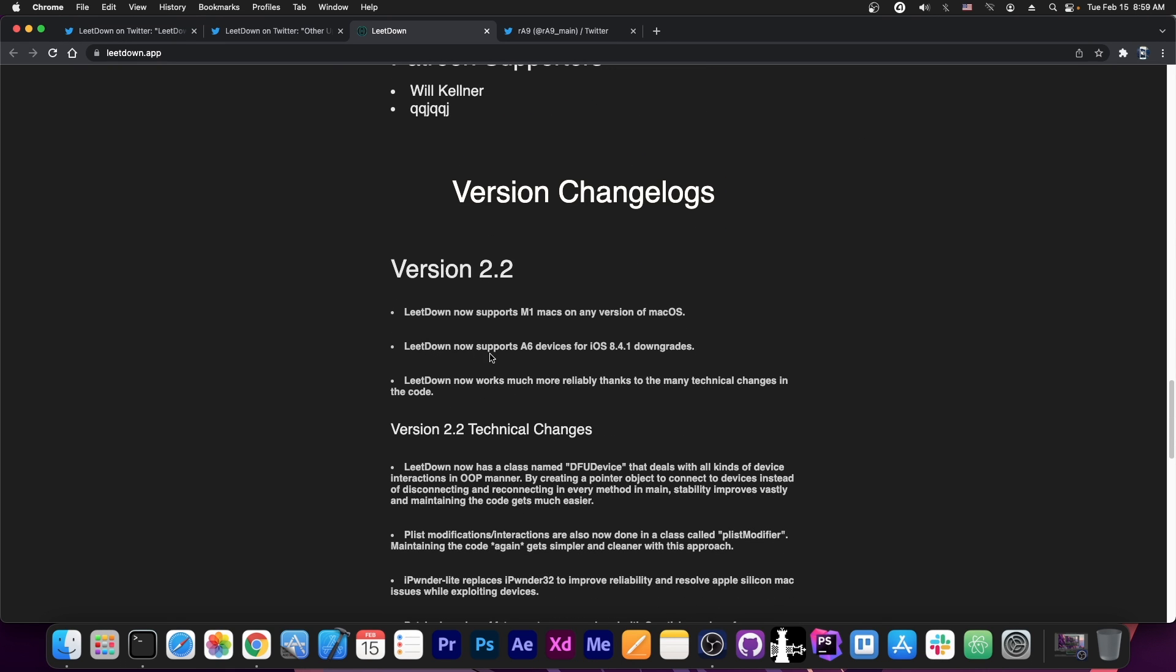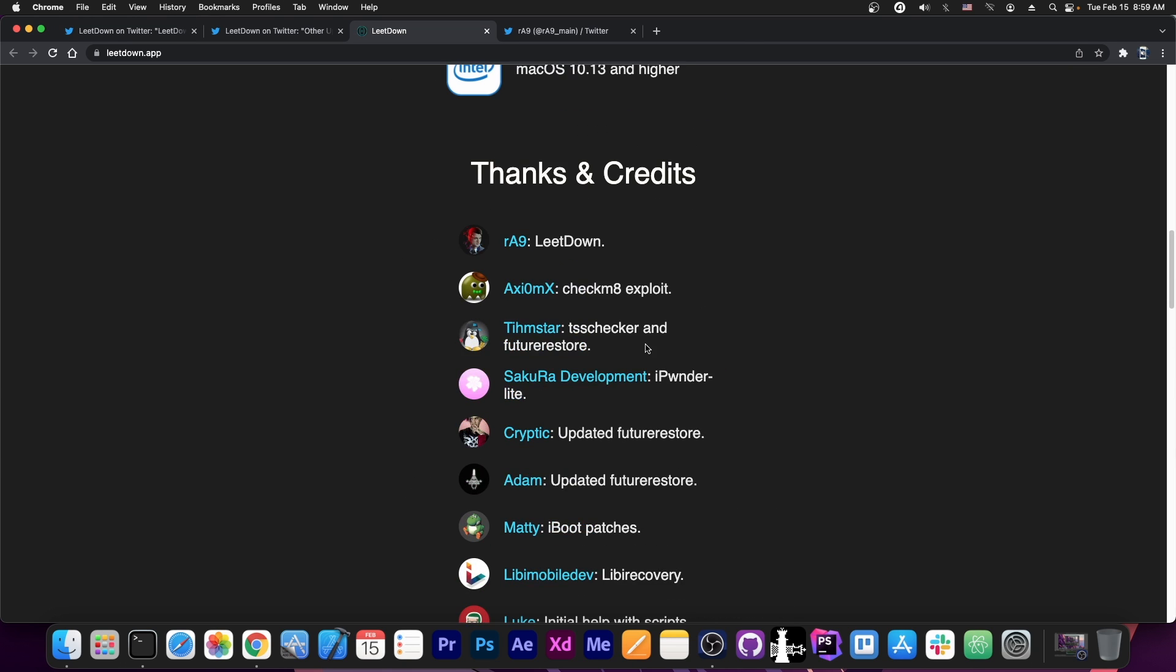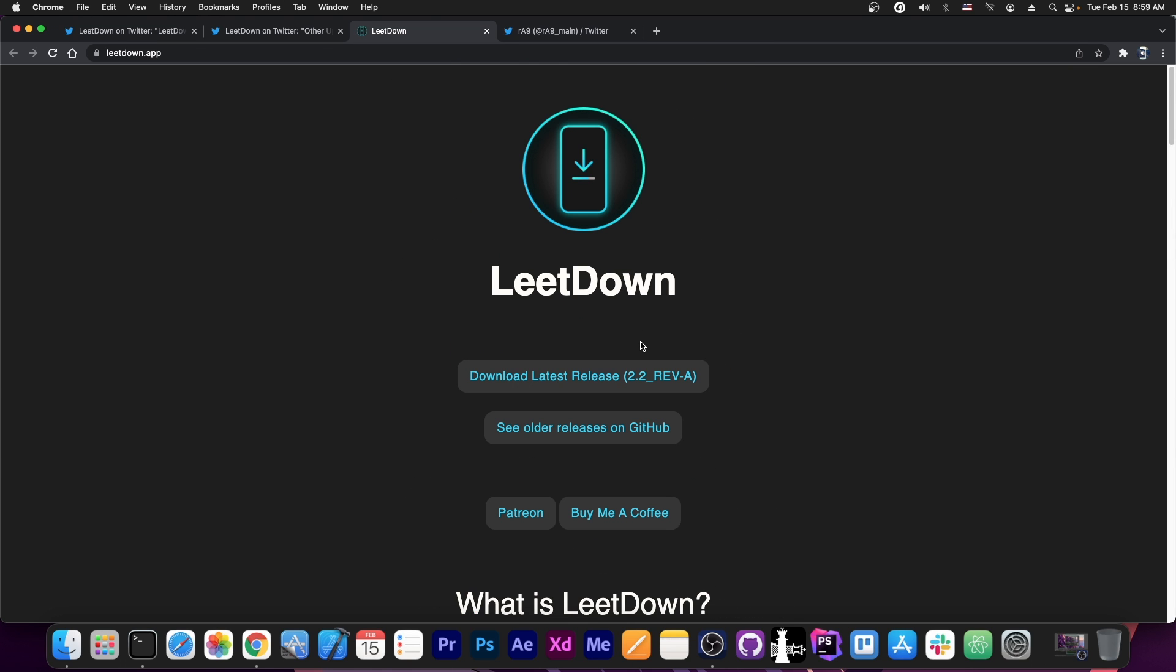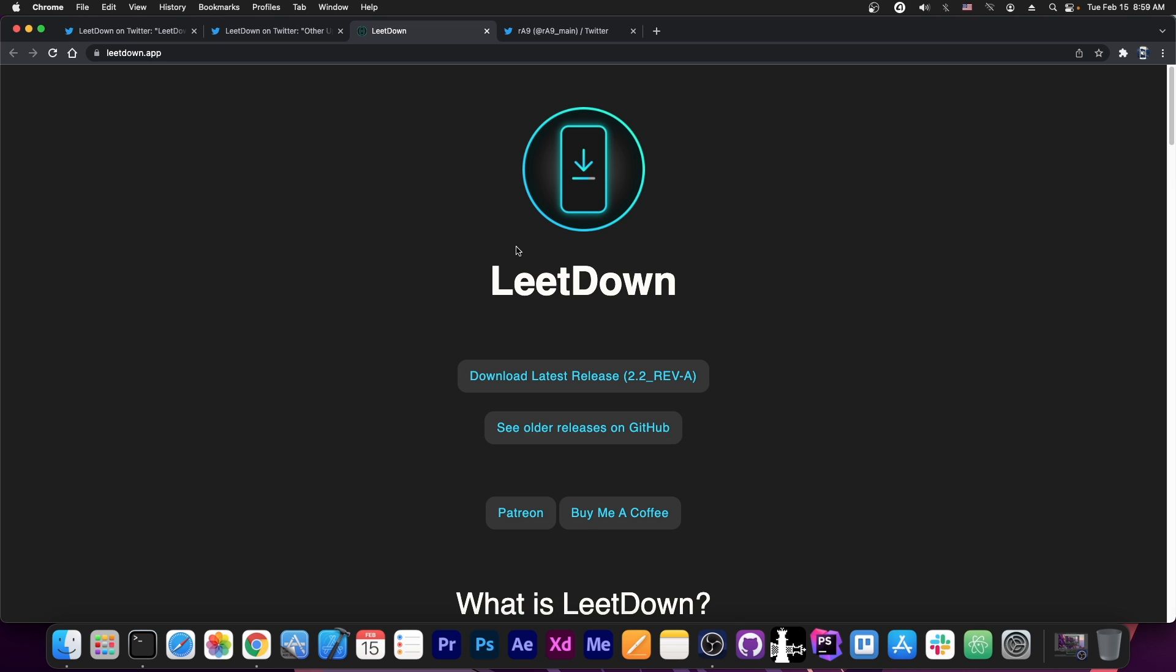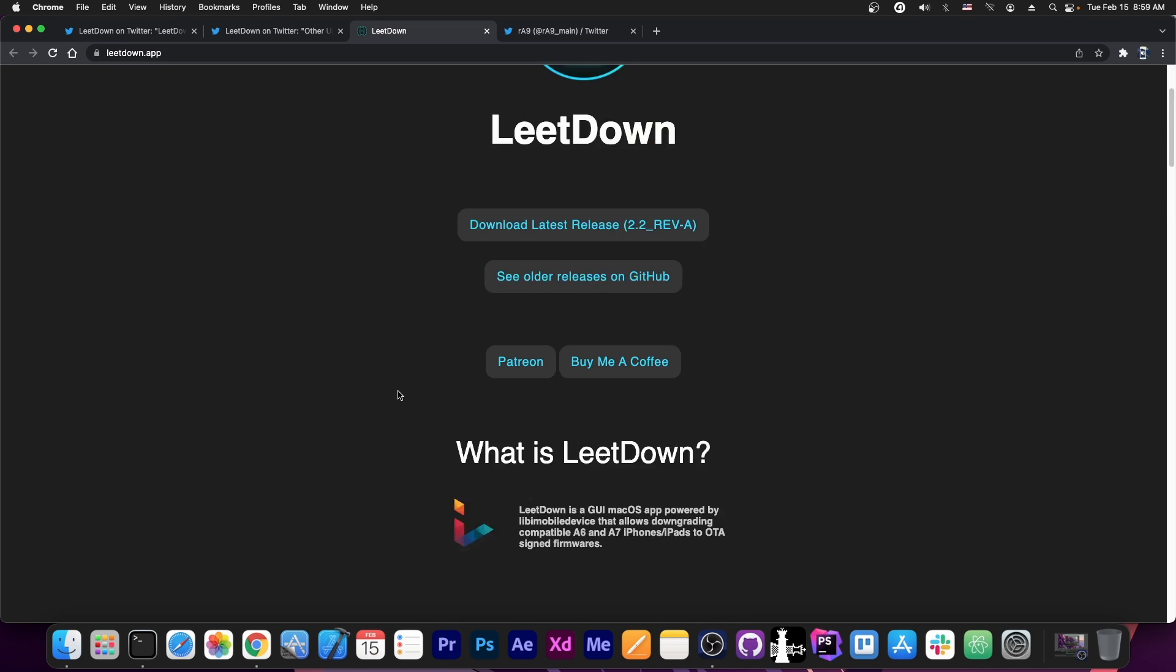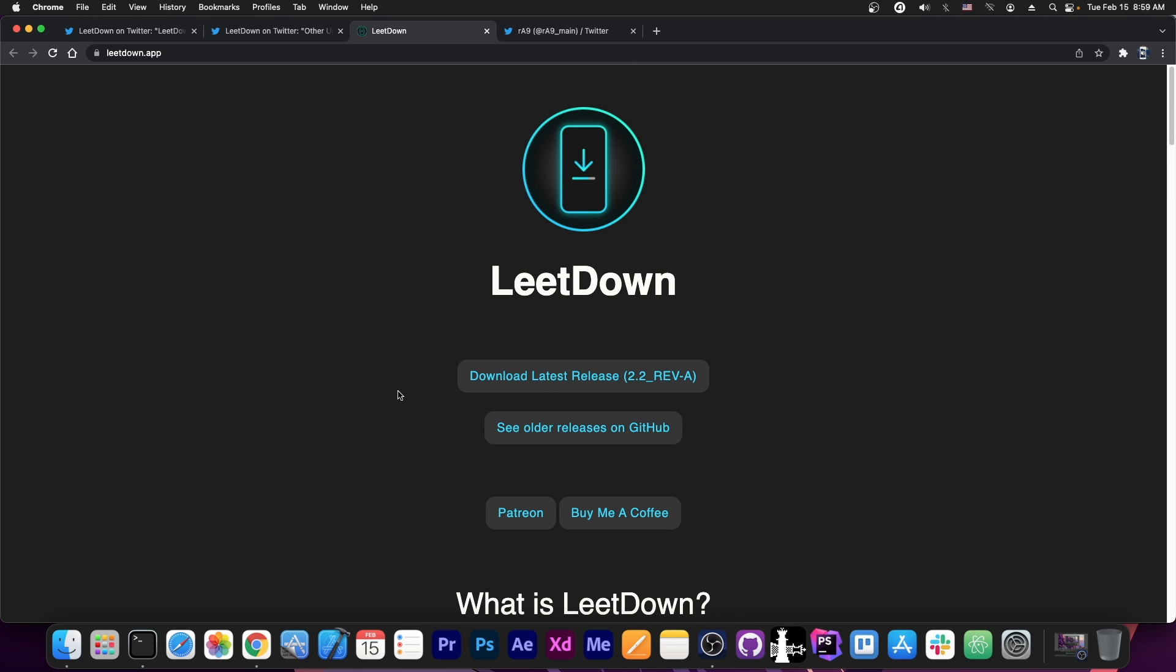LitDown now supports A6 devices for iOS 8.4.1 downgrade. So yes, you can go to iOS 8.4.1 using this stuff if it's signed for your A6 device, which in some cases is. Apple signs their firmware in very weird ways.